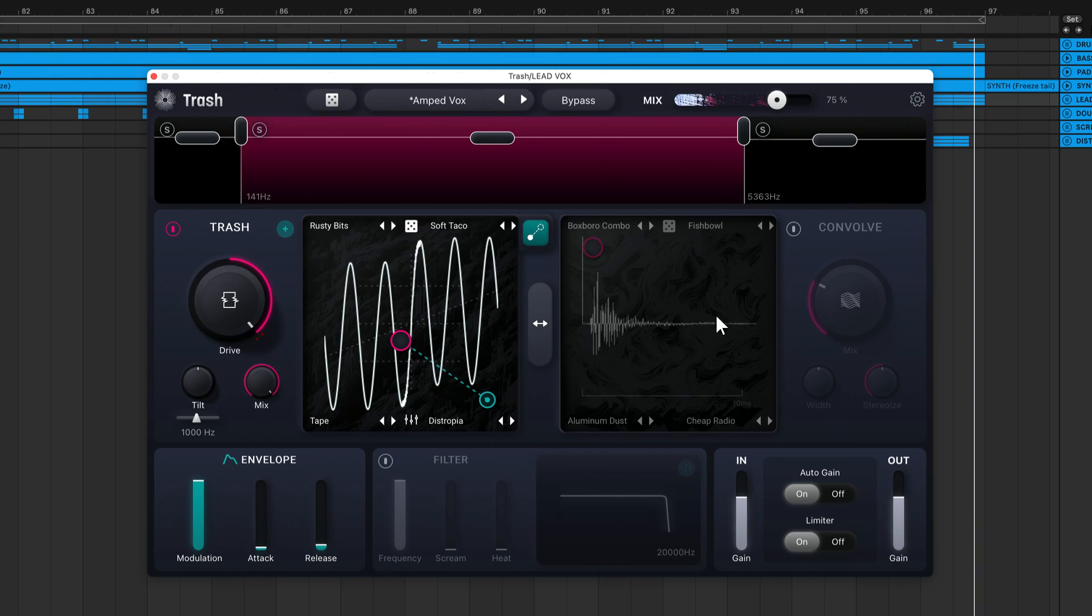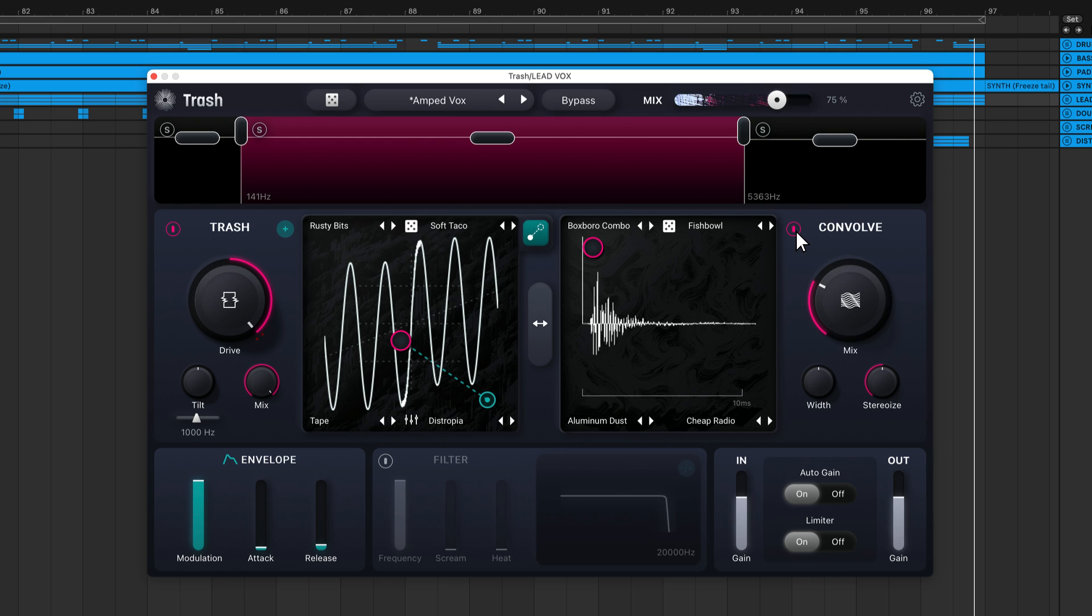The Convolve module introduces an impulse response, or IR, to your sound. An impulse response is a recording of a brief sound played in a particular space. An impulse could be the sound of your hands clapping in a room, a balloon popping in a parking garage, or really any abrupt sound. The space that the impulse is created in will affect the sound you hear. For example, if you create the same impulse outdoors versus inside an enclosed space, the echoes and reflections of both spaces will sound much different.